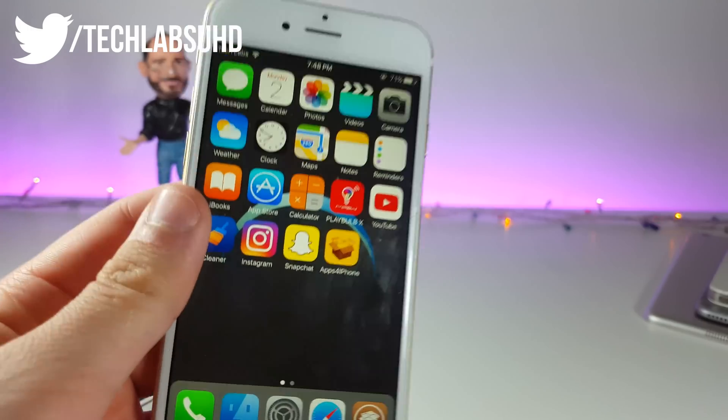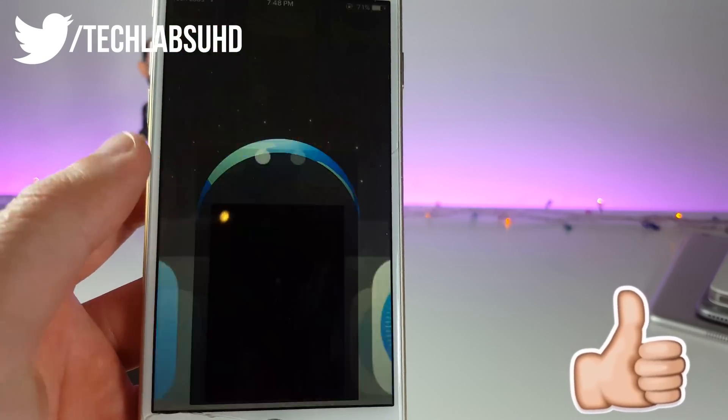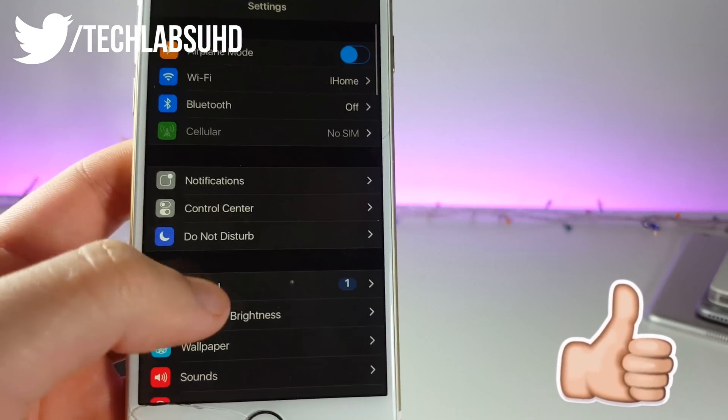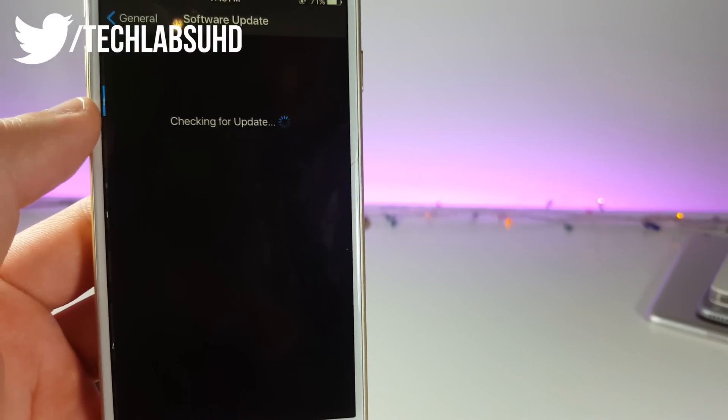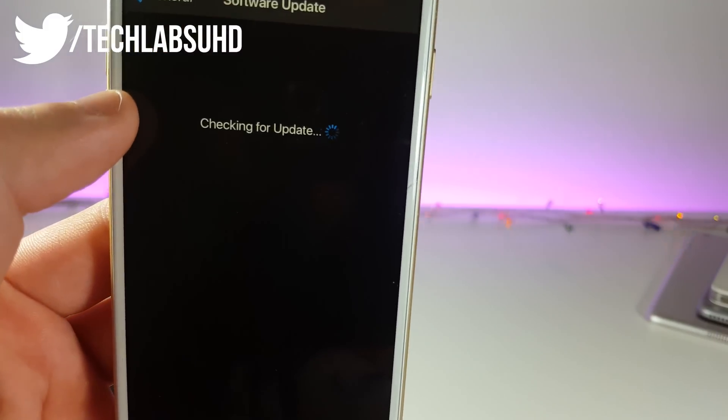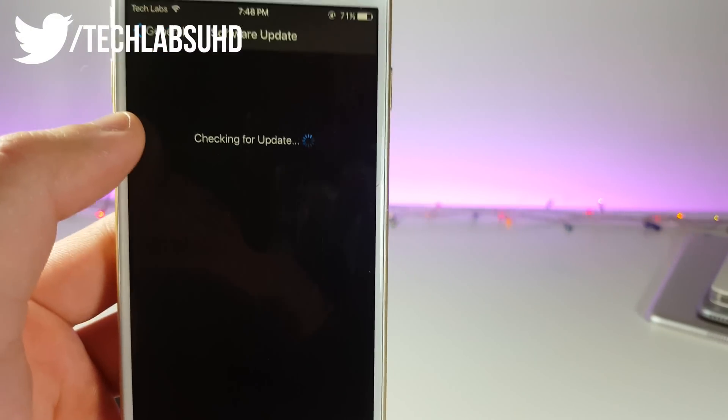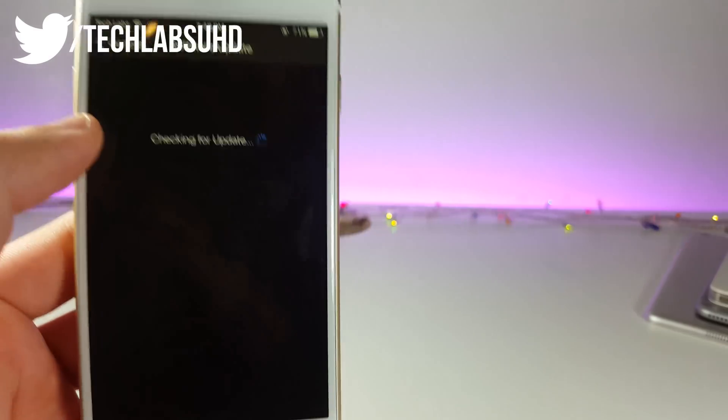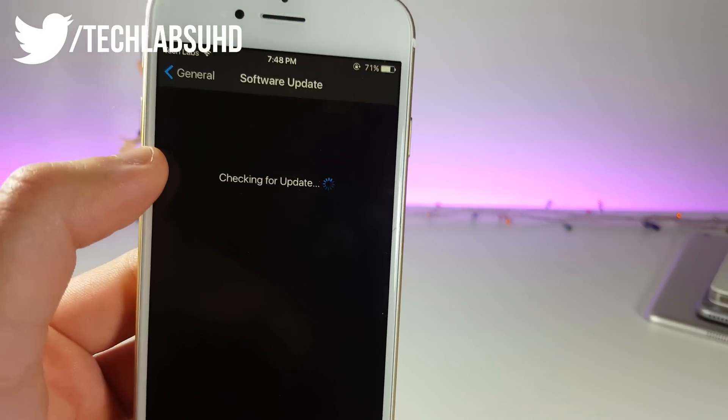The iPhone has just restarted and now we can go to settings and then general and let's see if we have any updates. So basically it's gonna be checking for an update but it's never gonna give you a real update.